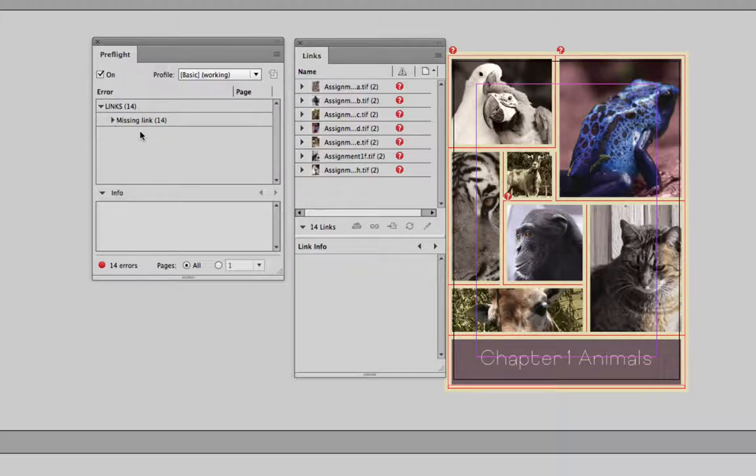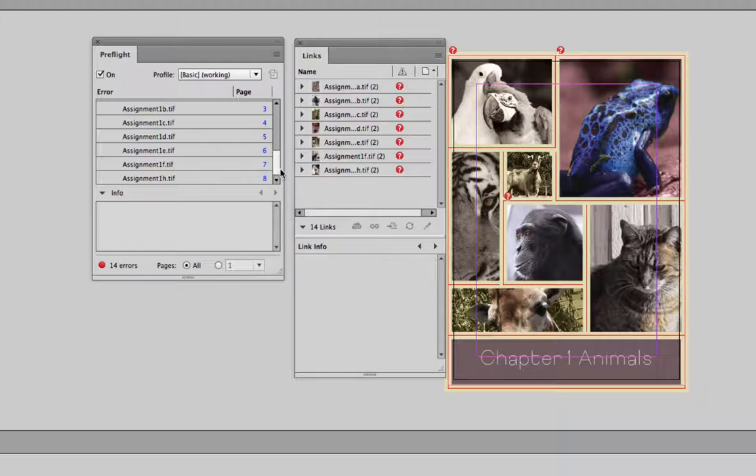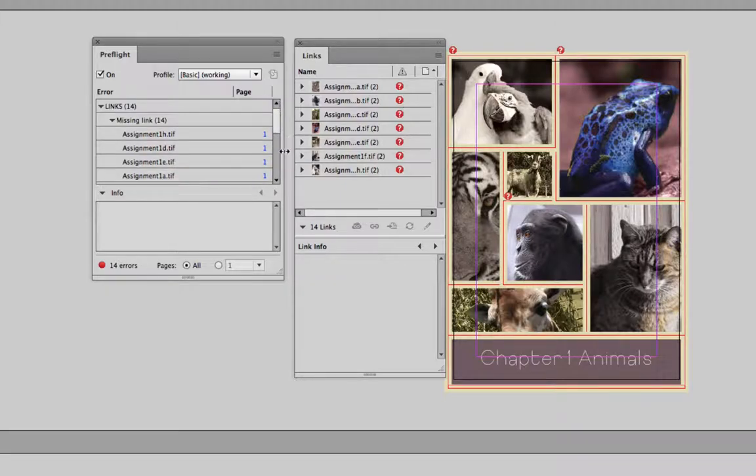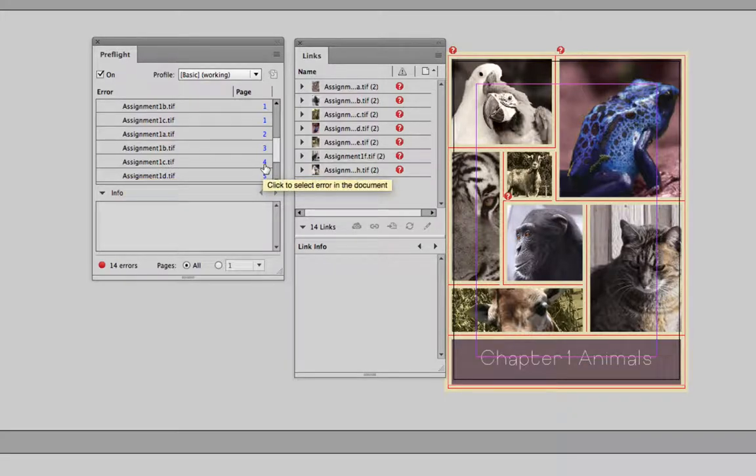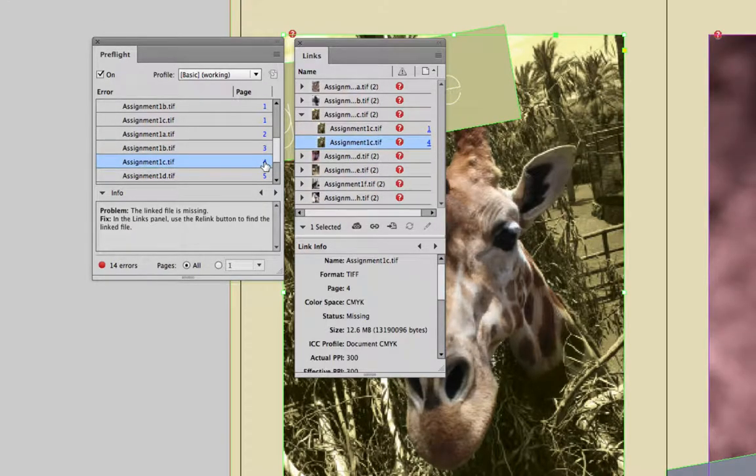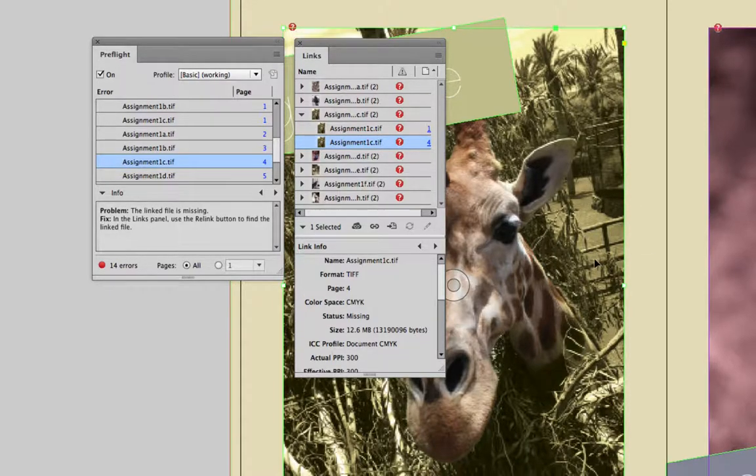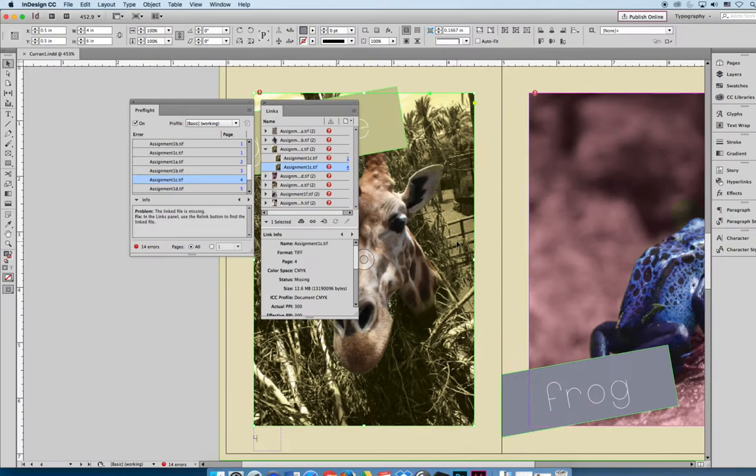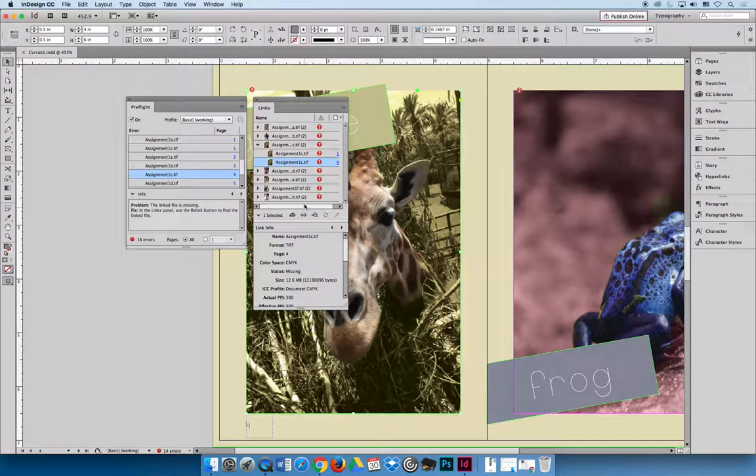And then if I expand this I can see that I have missing links. If I expand it further it will say all these pictures are missing. And over here on the right hand side these are the pages they're on. So assignment1c.tiff here is on page 4. And if I click on that it will take me to page 4. And see how there's a box around this giraffe picture? It's telling me that's the picture that's missing.